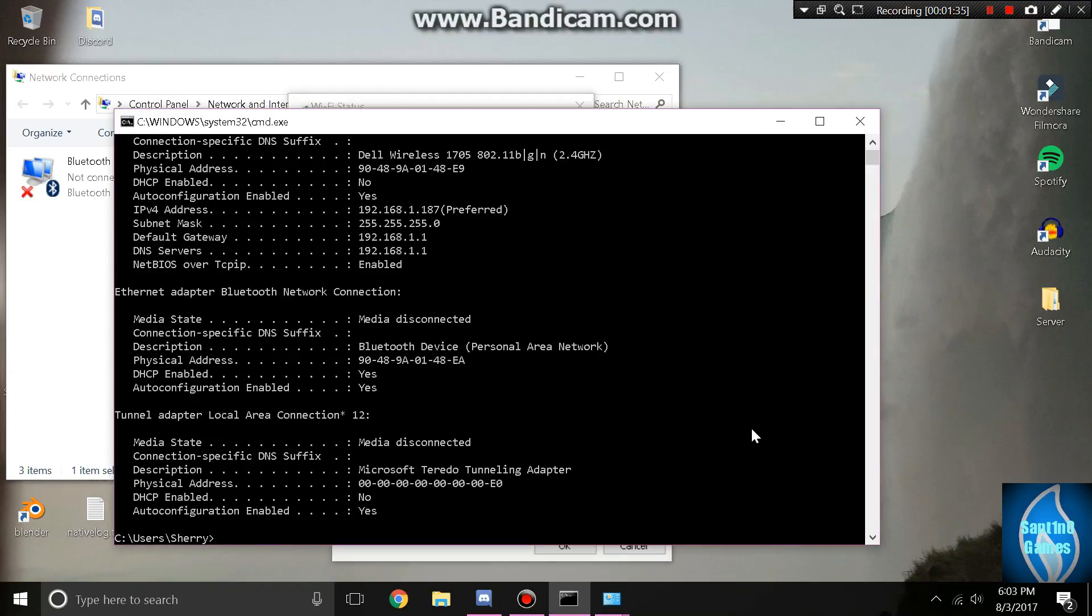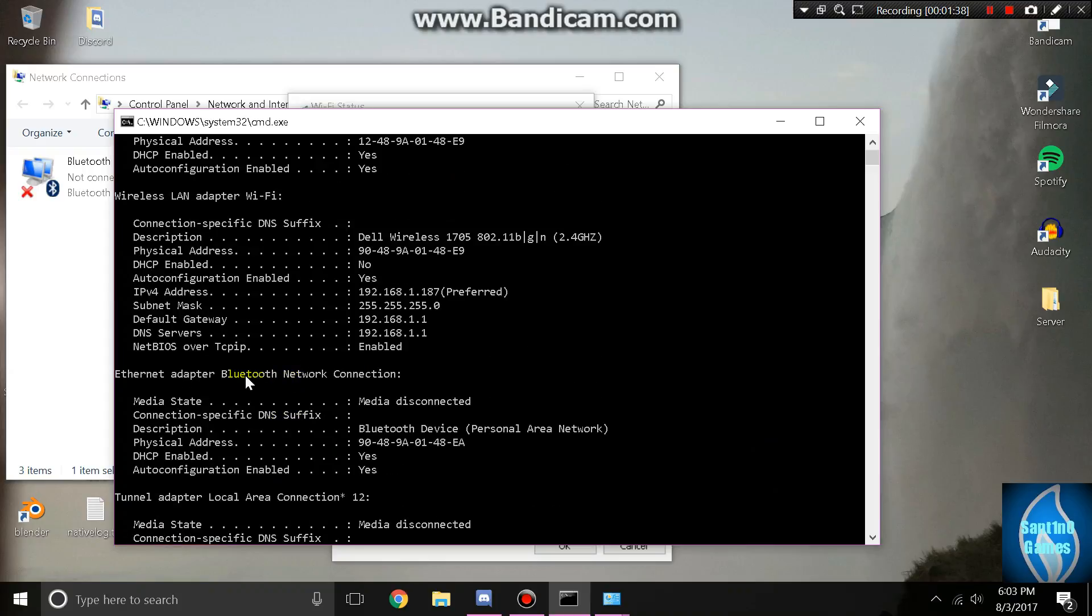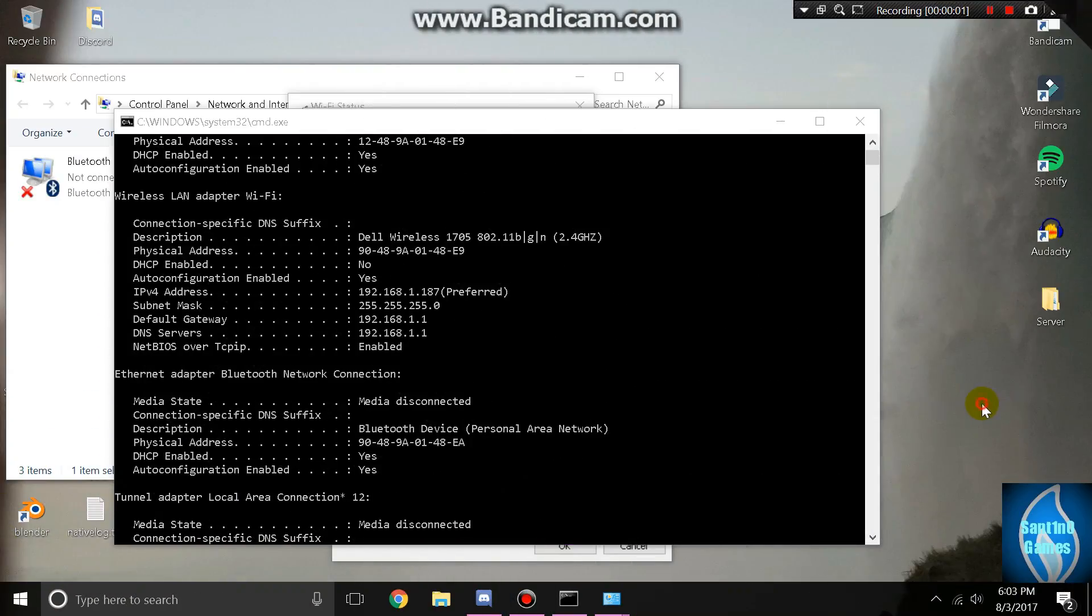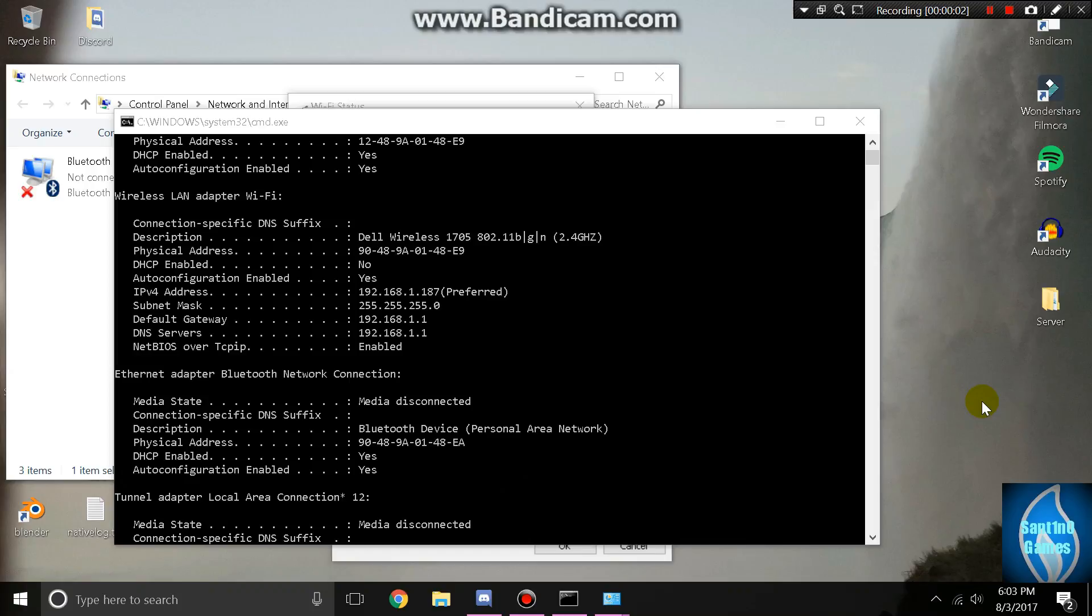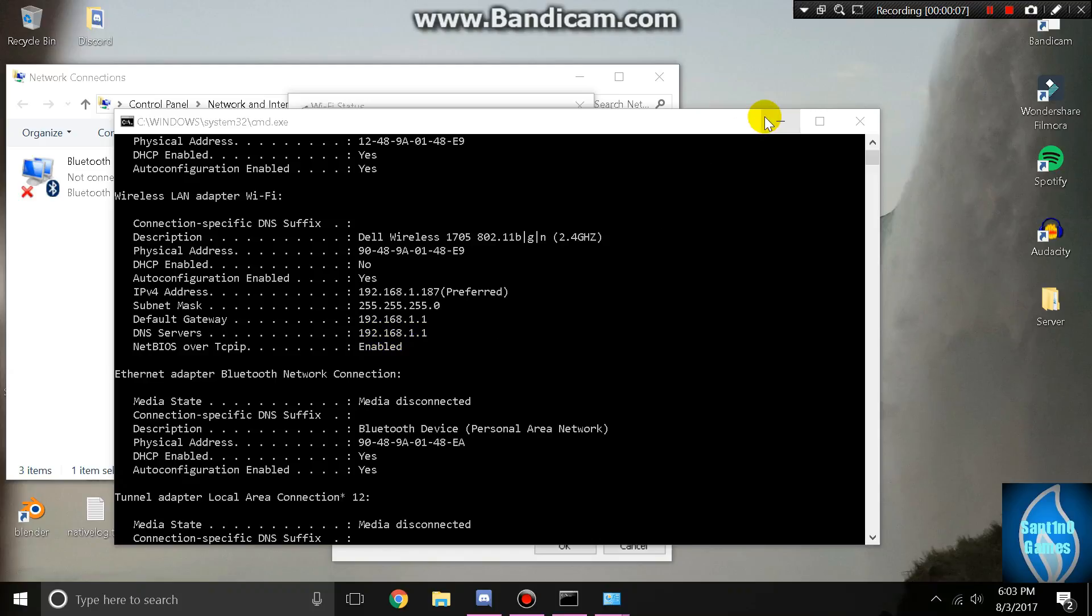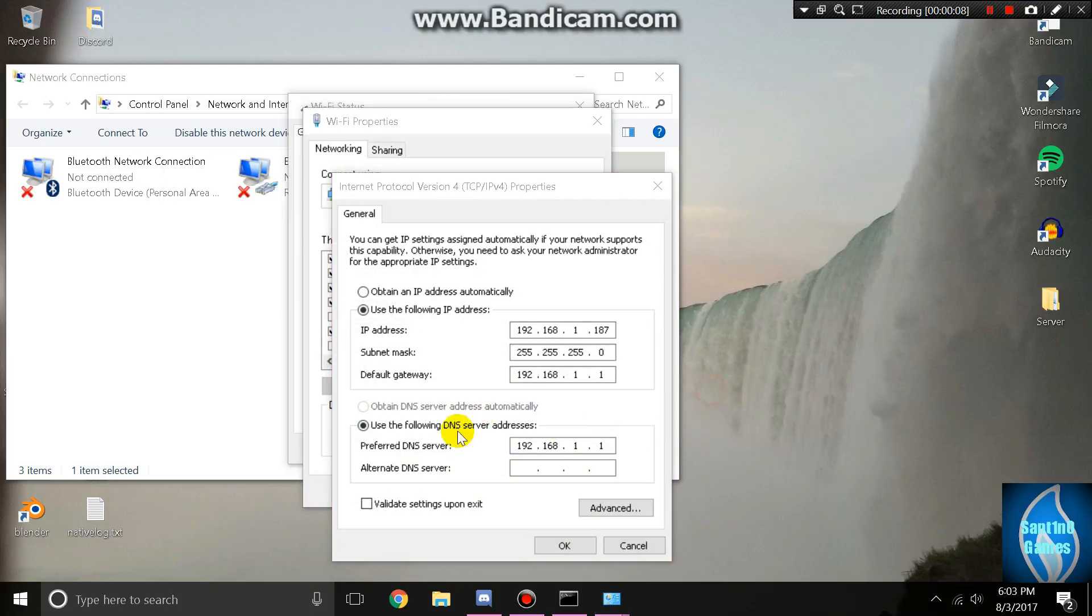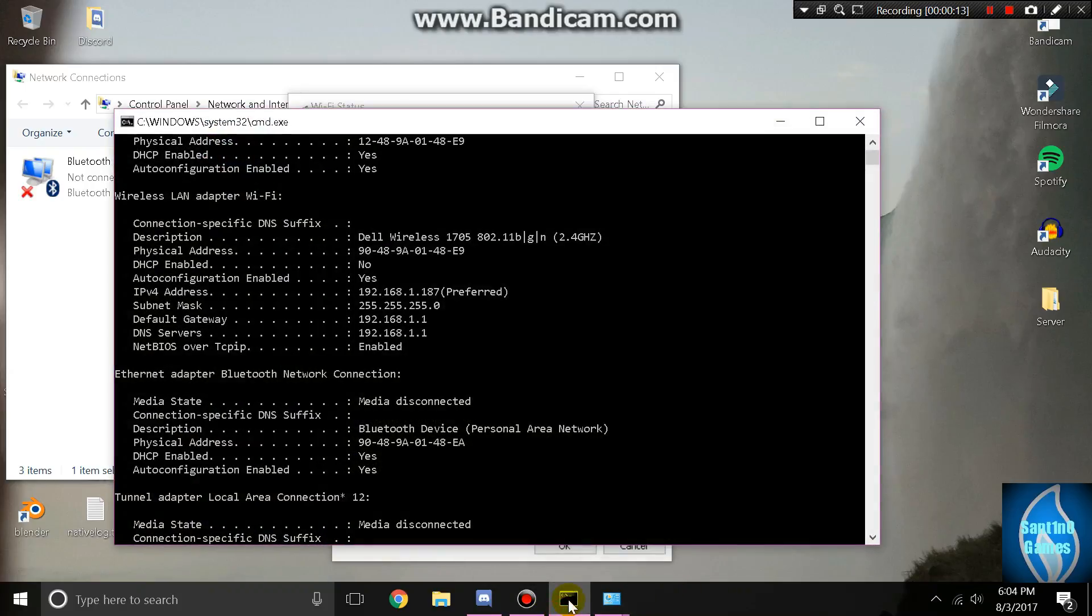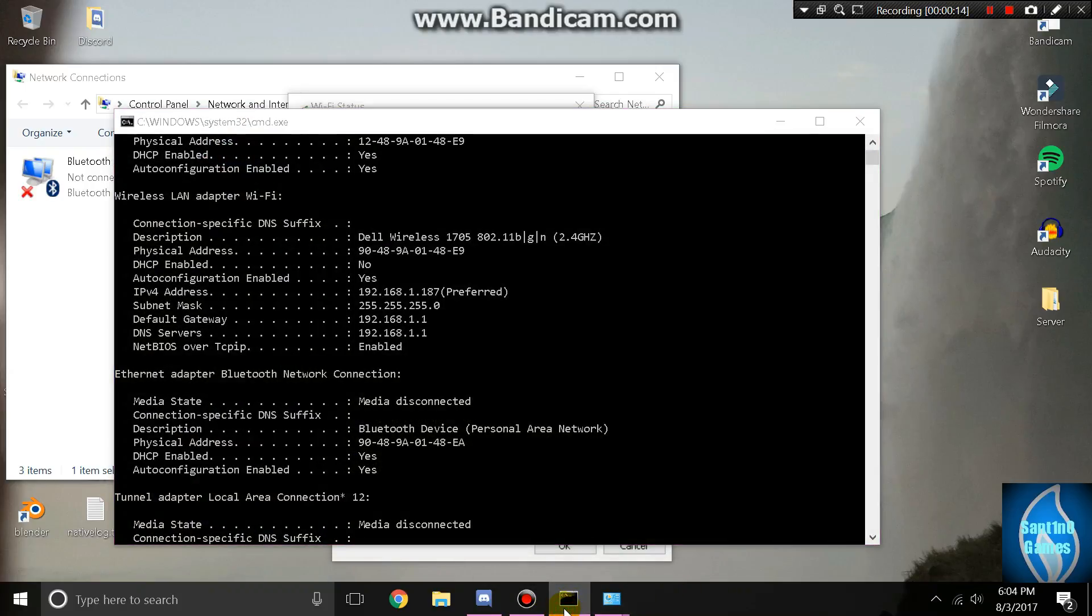You want to look for your DNS server IP, so just go back to the command prompt and then look for DNS. Right here it says DNS servers 192.168.1.1. I'll get back to you. All right, sorry about that brief interruption.